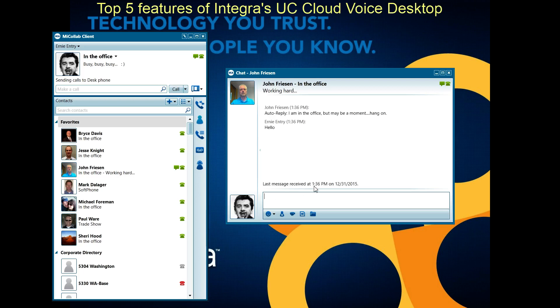I'll send a chat here — the other user gets the chat session and can say hello back. So that's the chat feature.